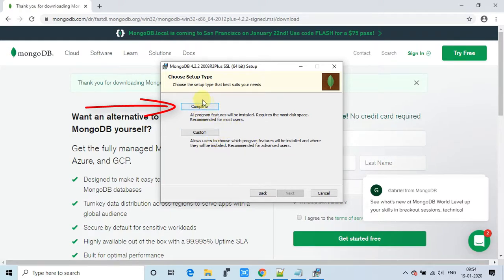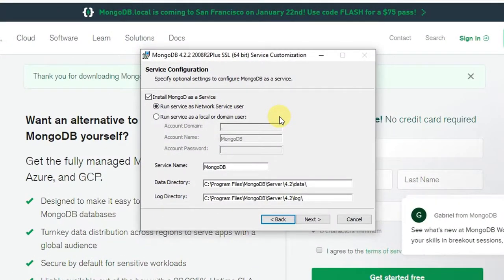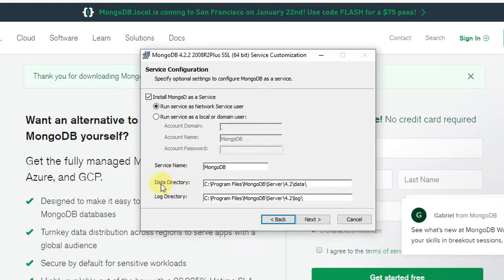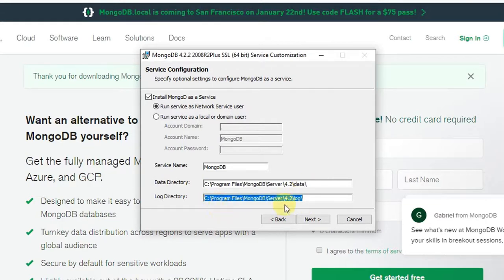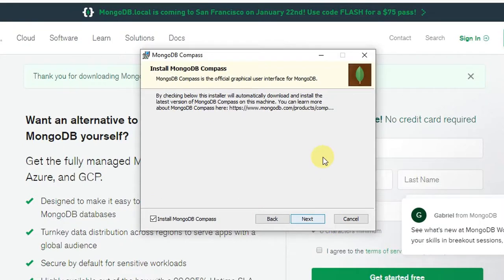Click the Complete button and you will see the service configuration screen. MongoDB is going to be installed as a service that can be started or stopped via command. The service name is 'MongoDB.' A data directory will be created automatically to store your database files, and a log directory will store all generated logs. Both directories are set up automatically, so you don't need to worry. Just click Next.